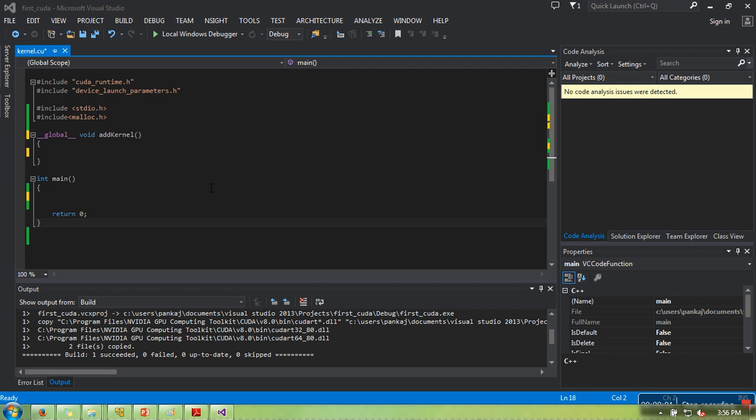Hello everyone, in this video we are going to see our first real CUDA program. We are going to add two numbers, but this calculation we will perform on GPU, not on CPU.